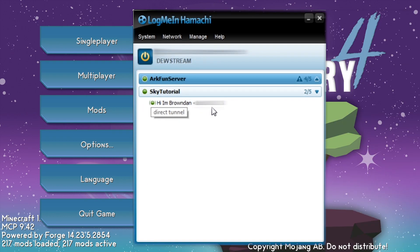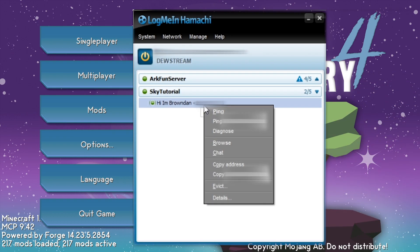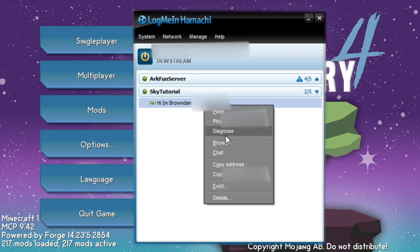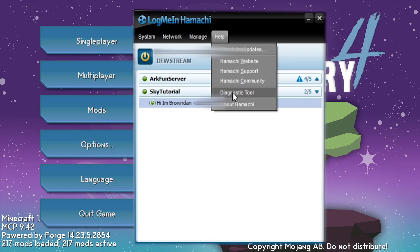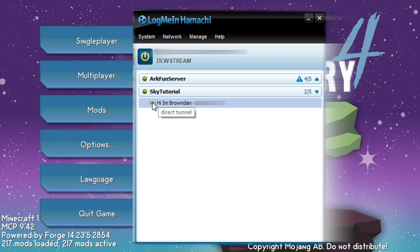As you can see, he has joined. I've blacked out what his IP is. When you right-click his name, you'll see it will say 'ping' and also 'diagnose'. If you're ever having issues, make sure you click diagnose — this will send you through to a system that tells you whether it's an issue with your firewall or whatever the issue is. You can do the same thing if you go up and click 'help' — you'll have the diagnostic tool to diagnose your own connection.